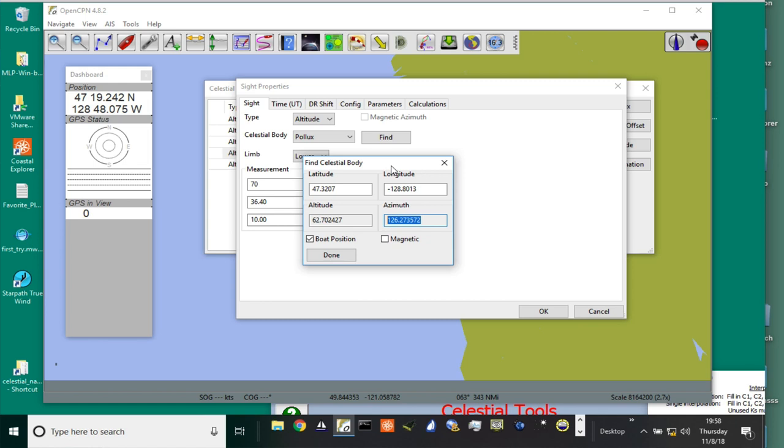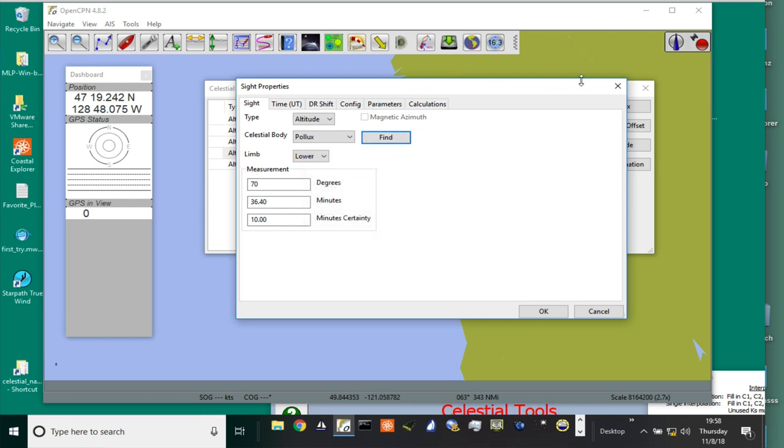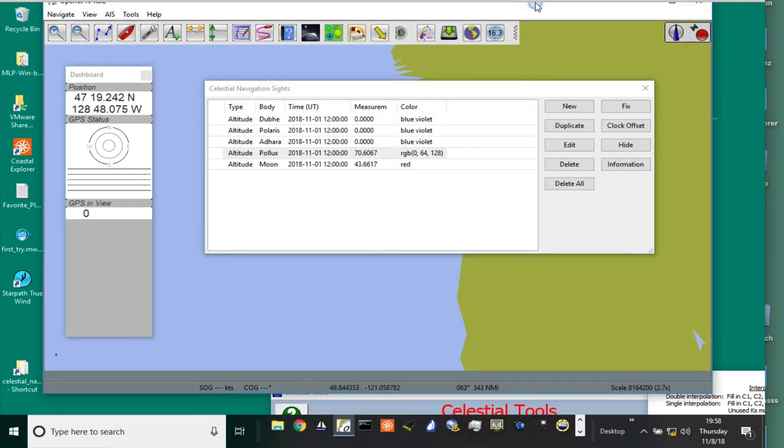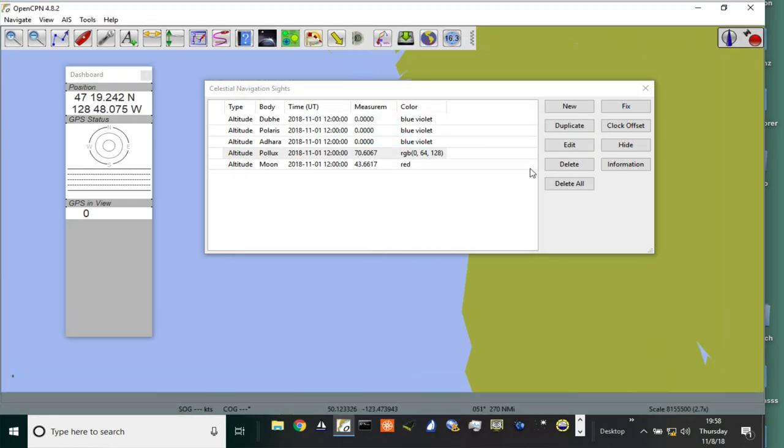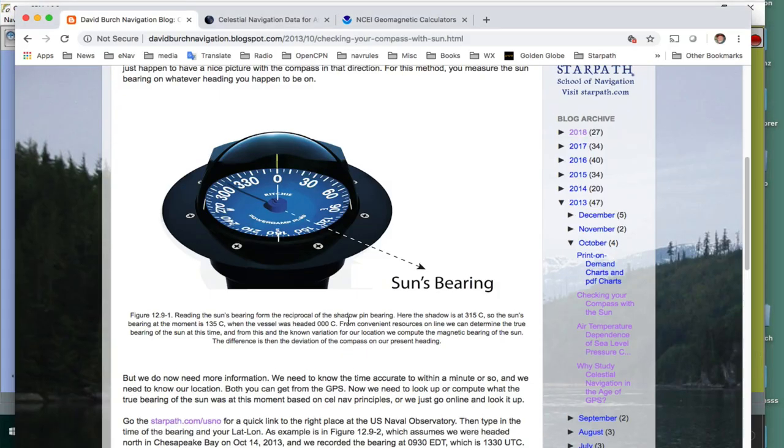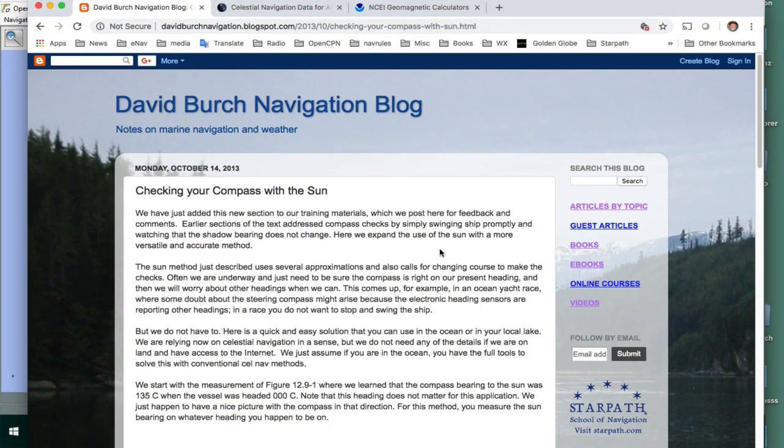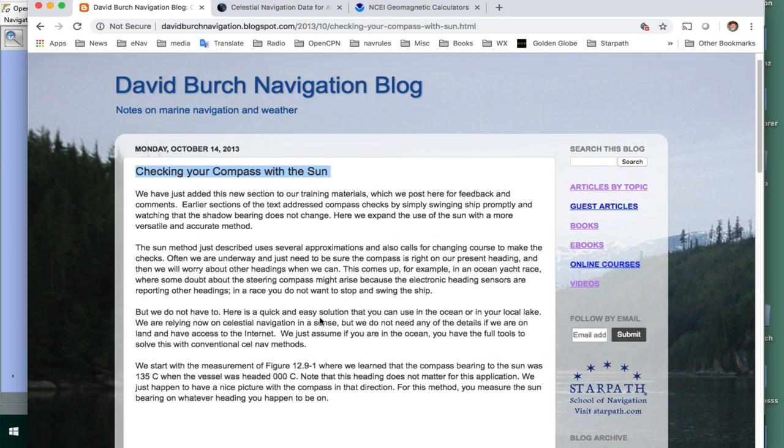So that is the process. Now let's look. I want to come back and look at details of this. I have a note here that I made. I'll put a reference to this. This is an article about this process, checking a compass with the sun.